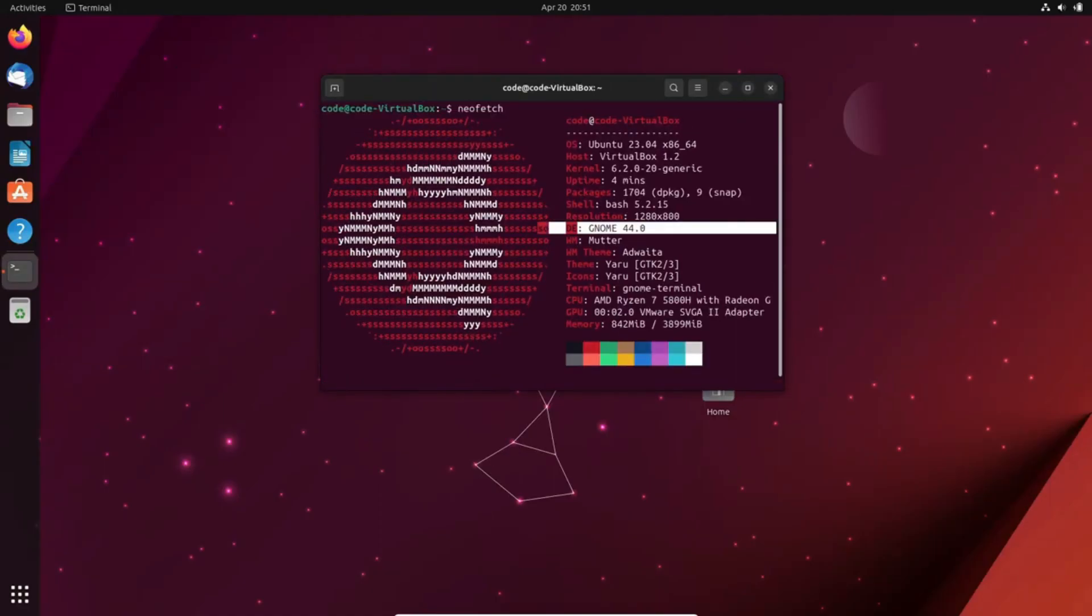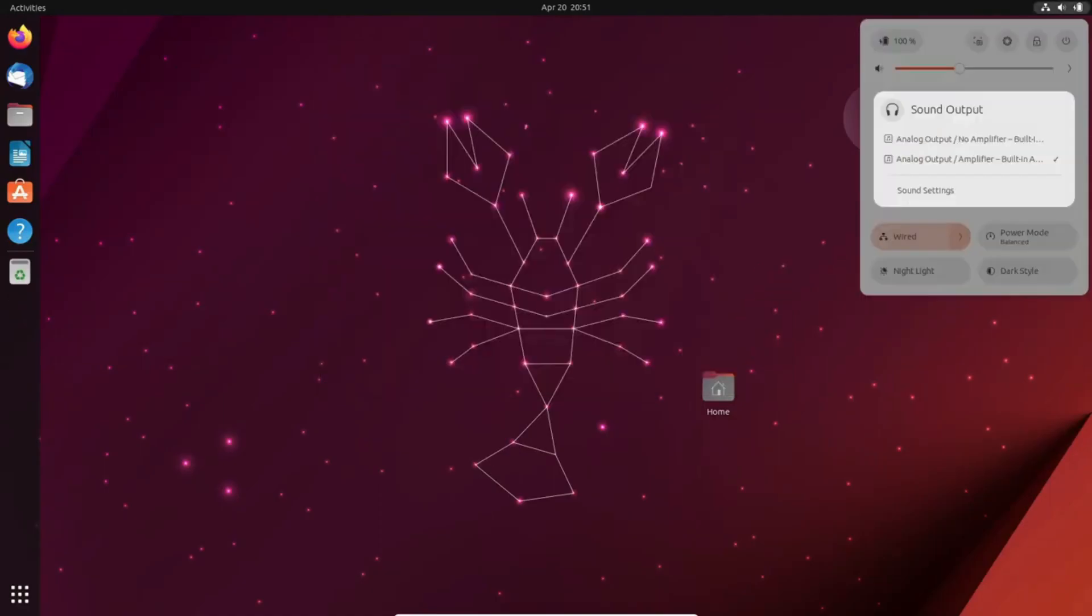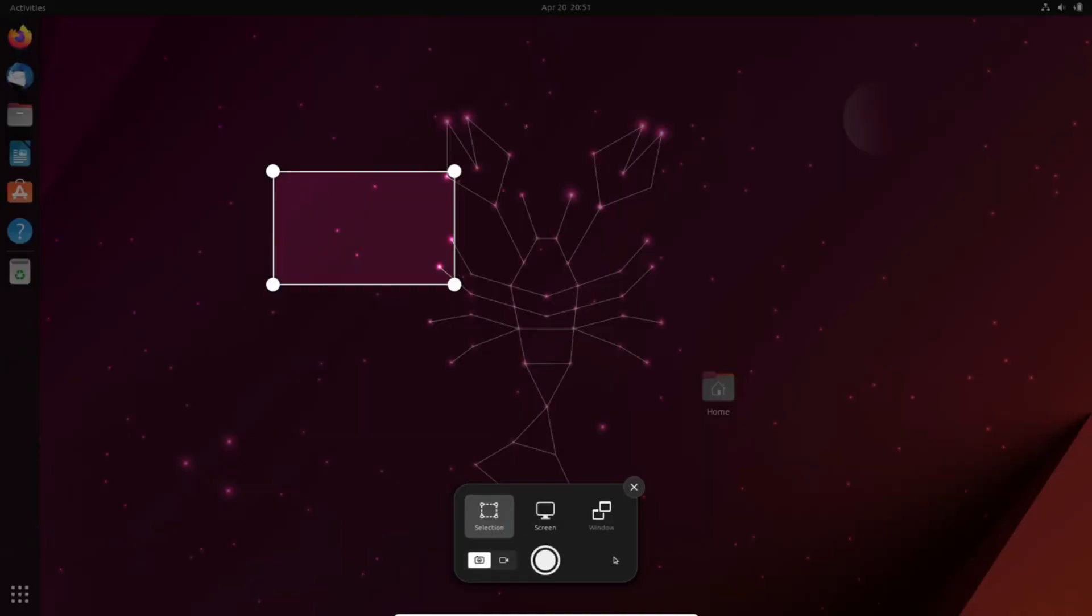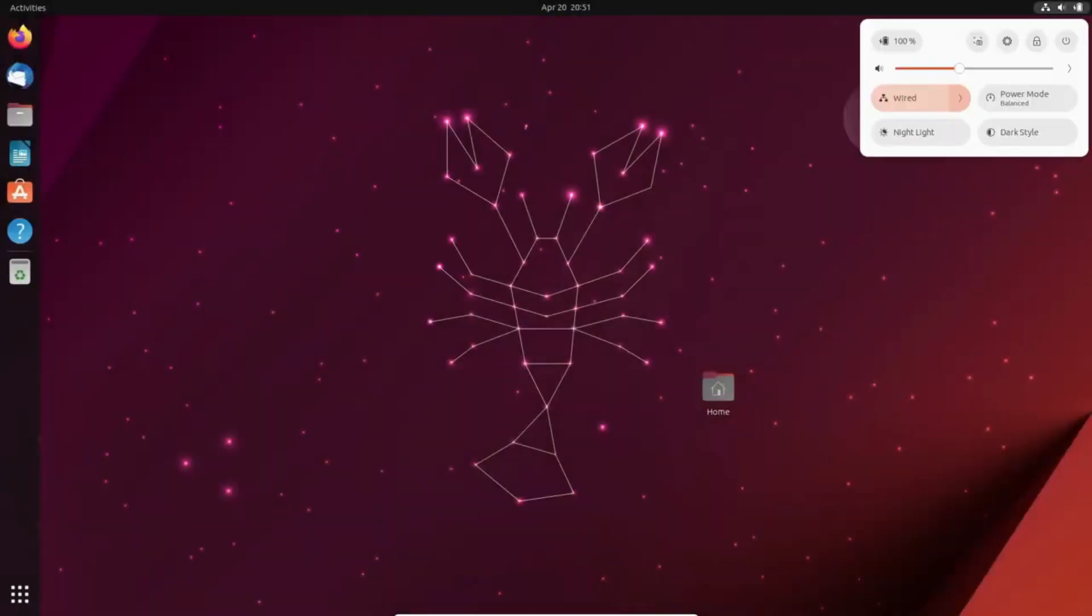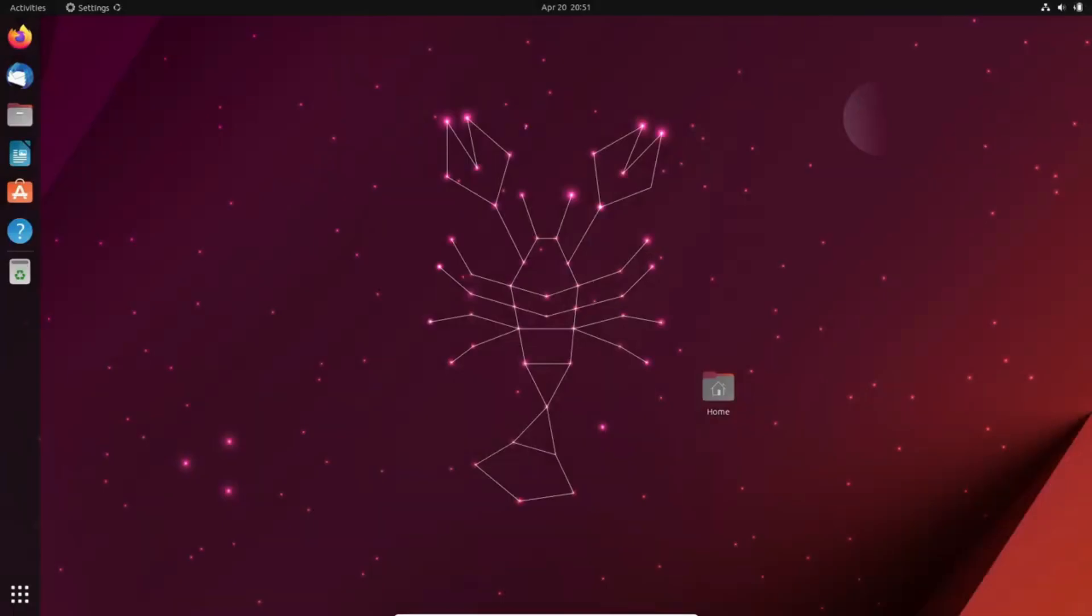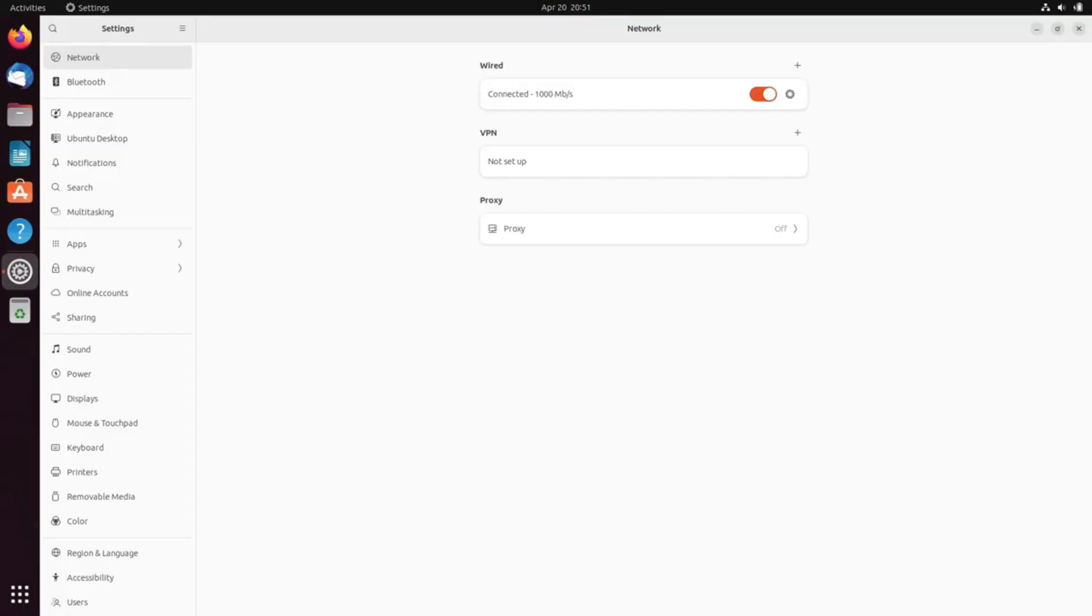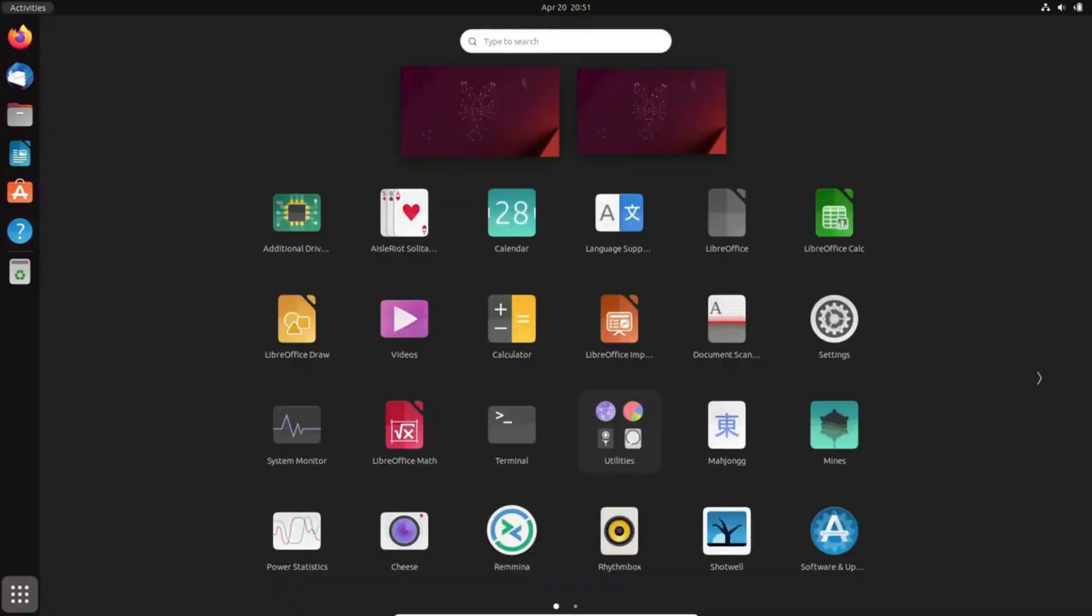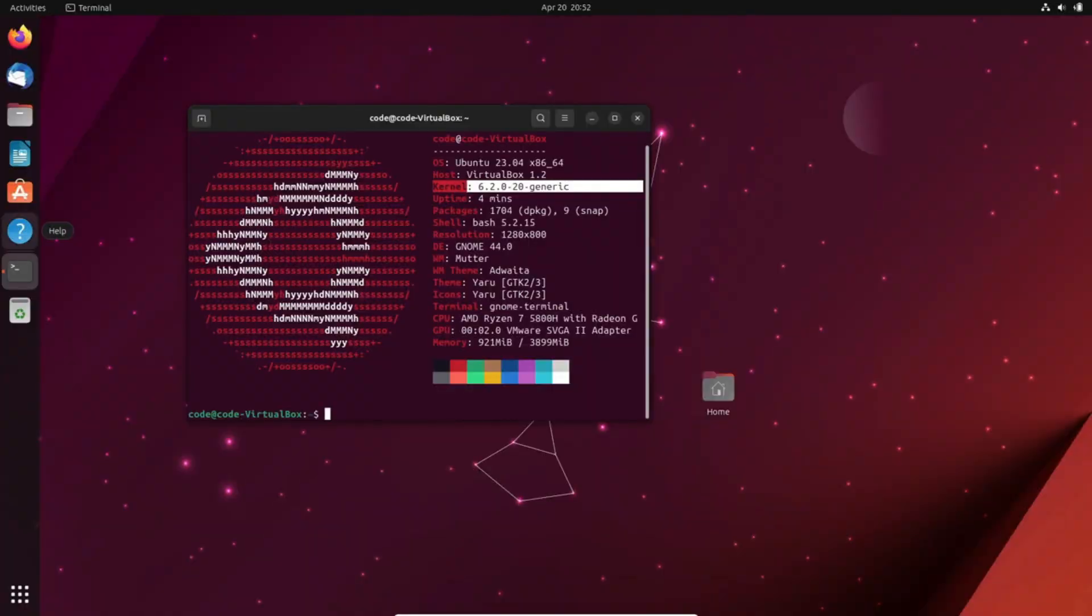There are numerous flavors based on Ubuntu, and a common misconception is that they are all the same. While they may be based on Ubuntu, each flavor ships with its own unique style and variations to make it stand out from the rest. In this video, we are going to explore some of the most popular Ubuntu-based Linux distributions.